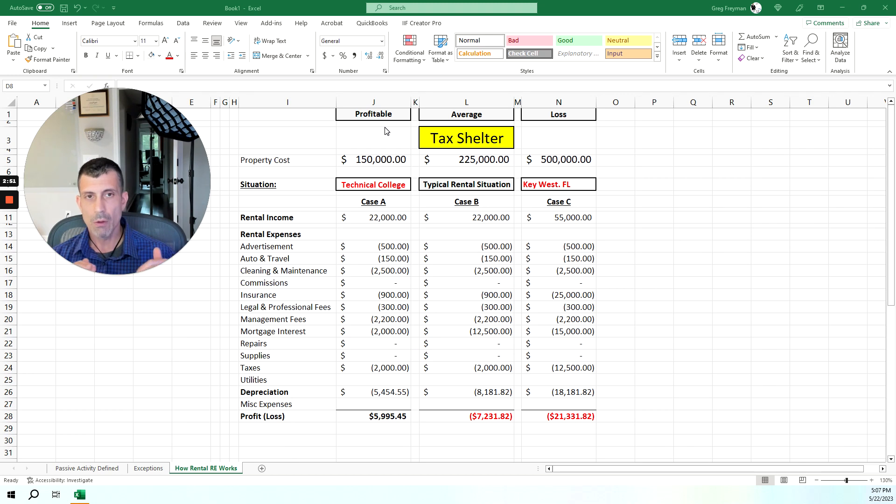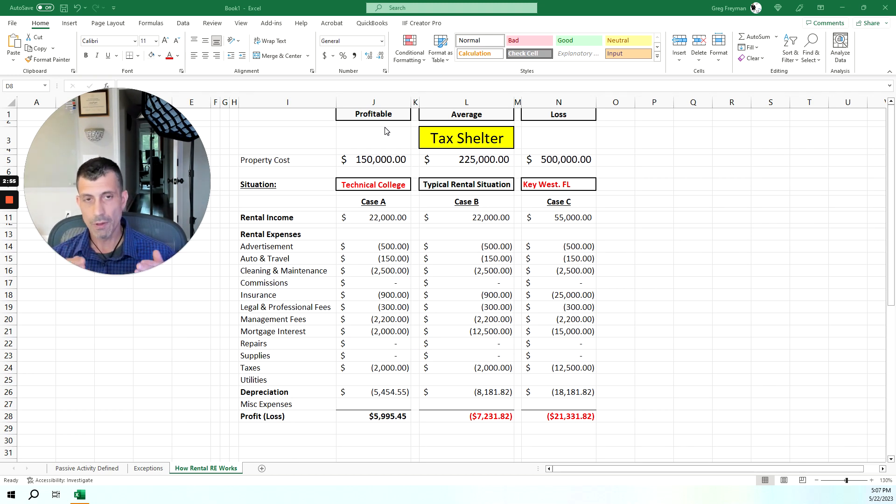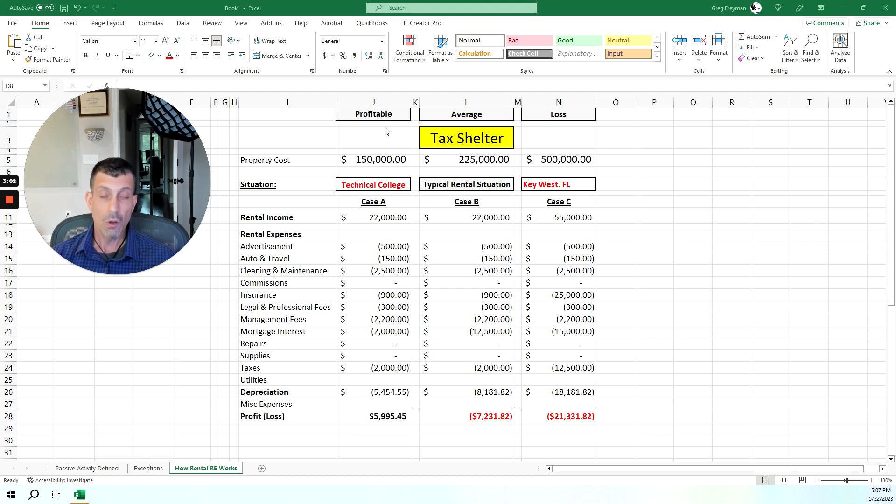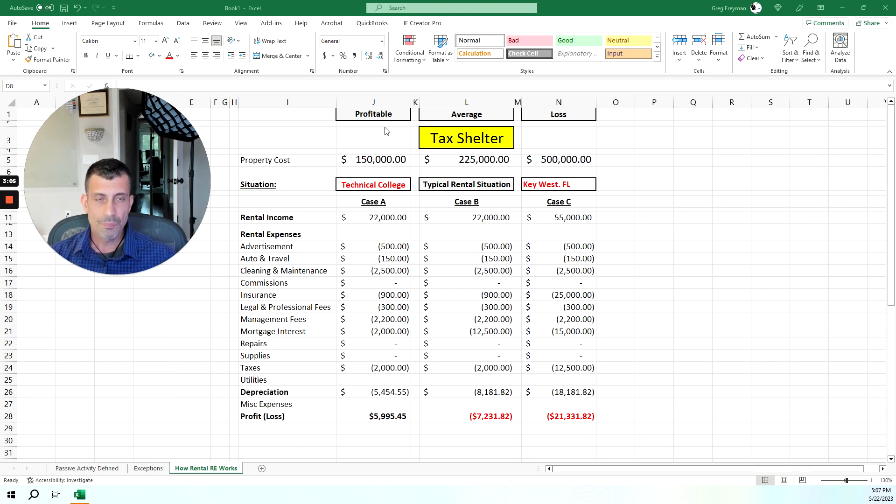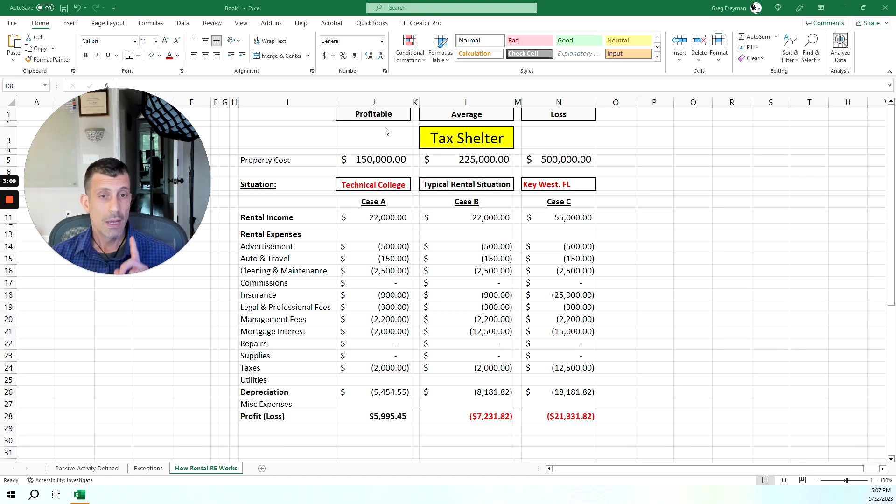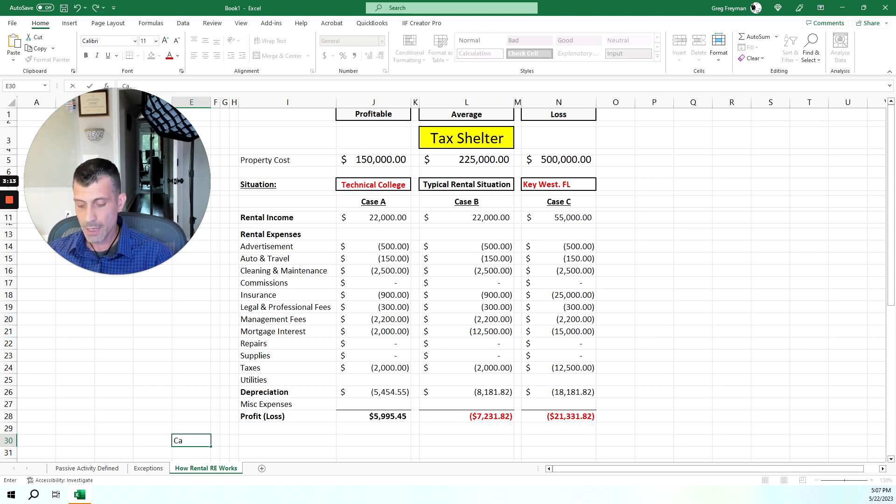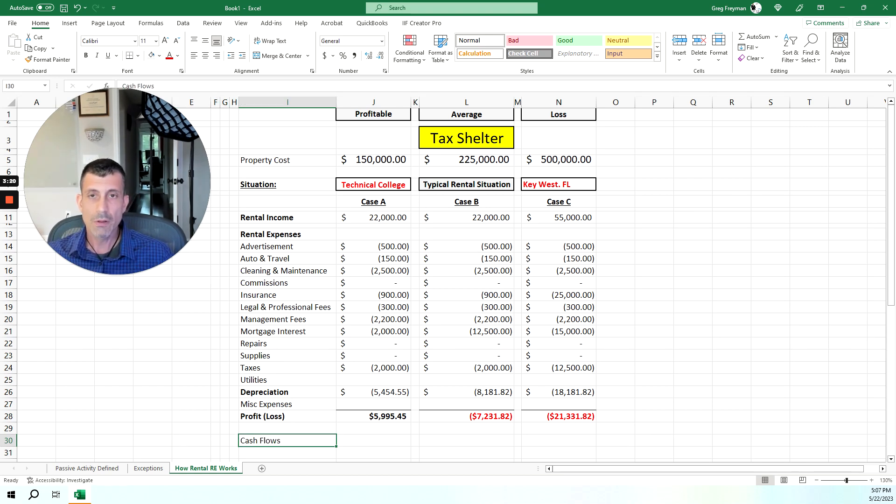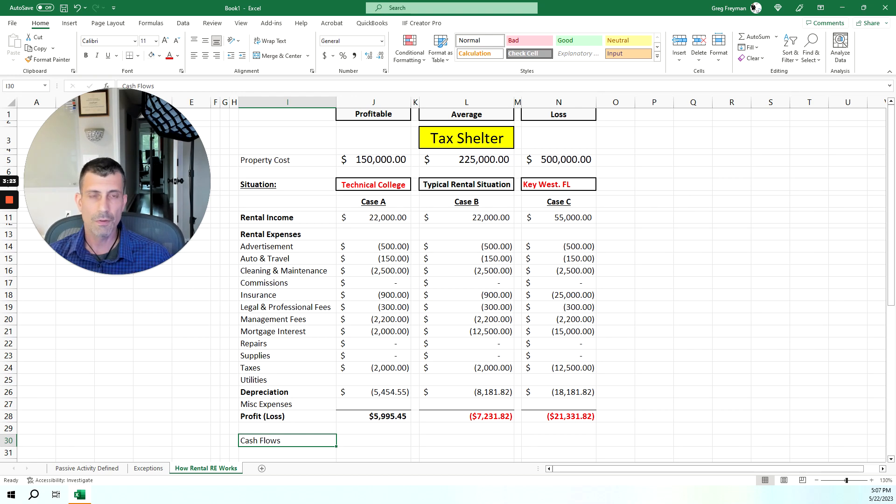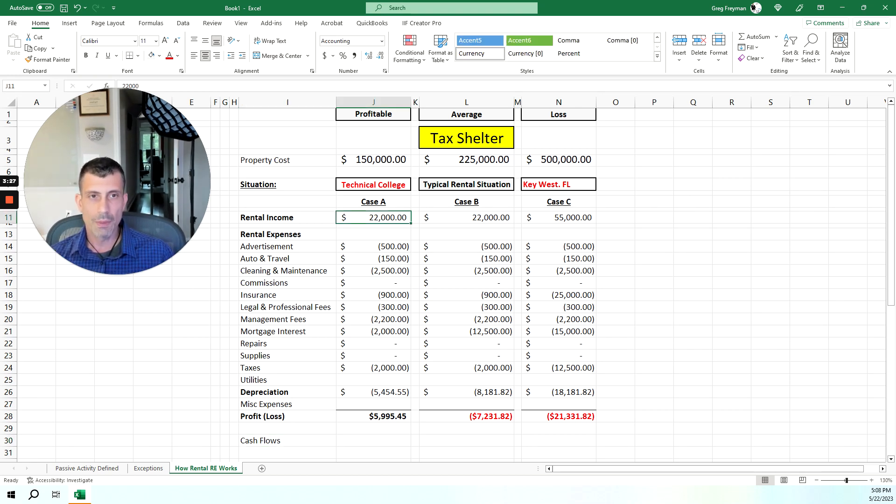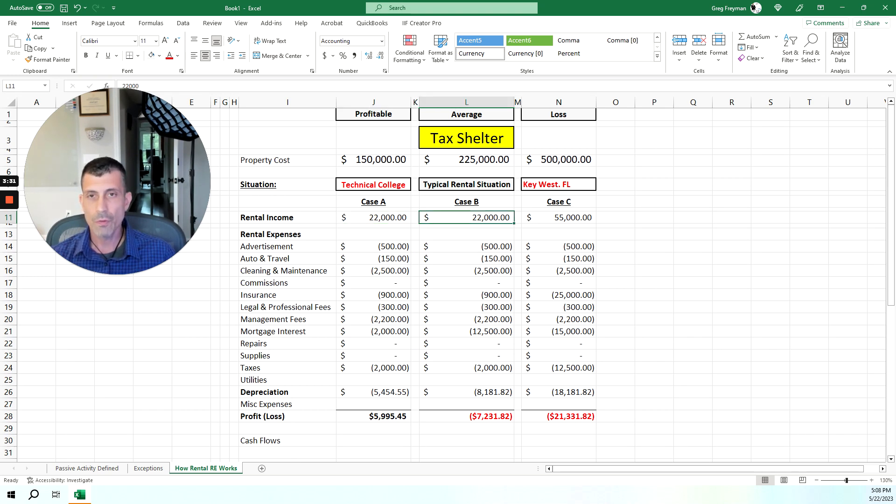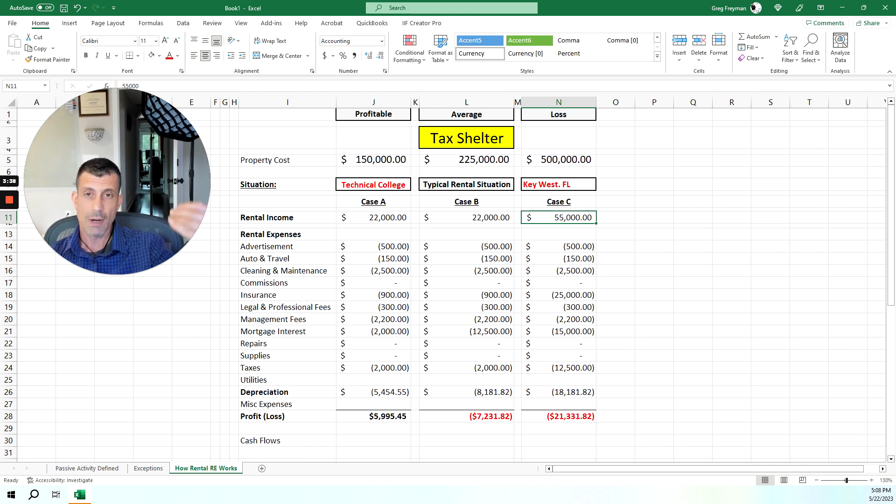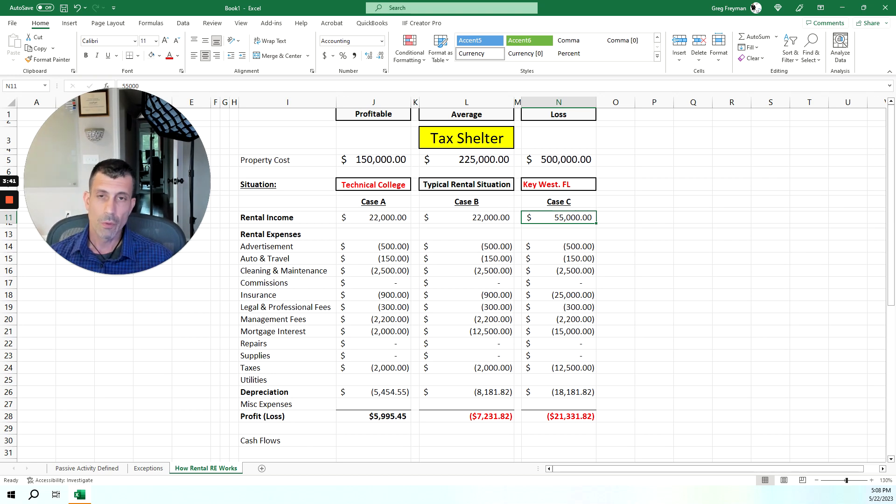The way it would be reflected on a tax return would be you would reflect your rental income, and then from the rental income, you would obviously subtract all of your rental expenses. You come out to a profit or loss for tax purposes. And that's really key because we're discussing here for tax purposes and not cash flow purposes.